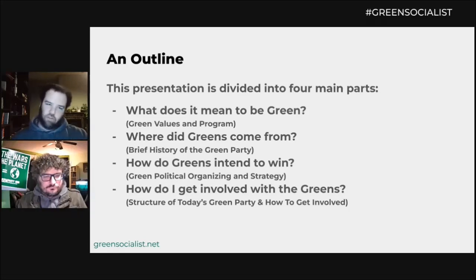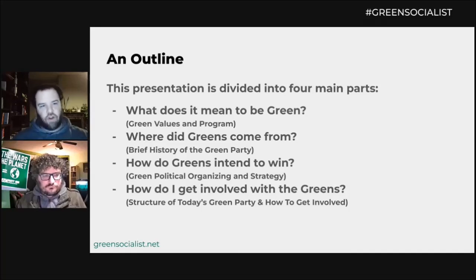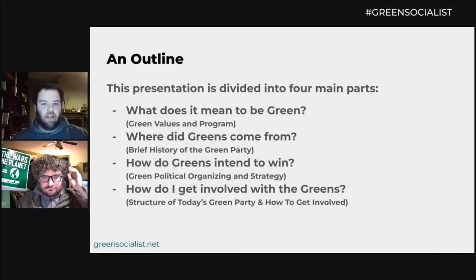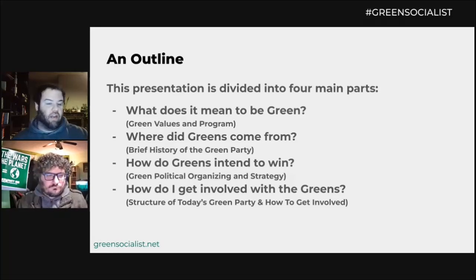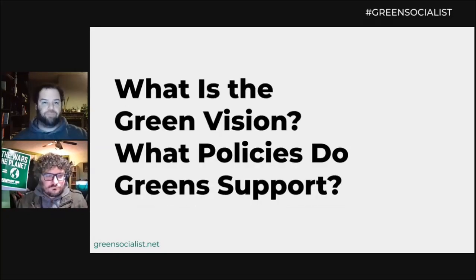And then, how do I get involved? Looking at the structure of the party itself and how to actually get involved in your local, state, or the national party.